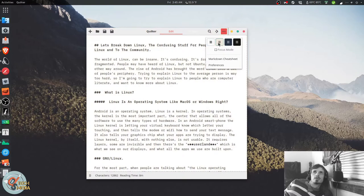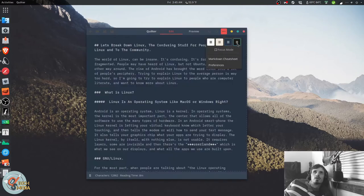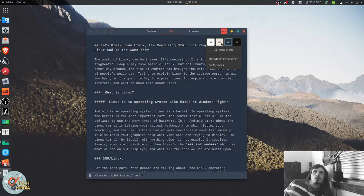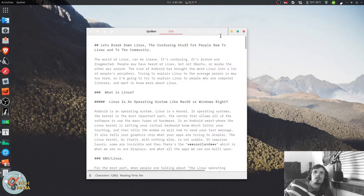As you can see, you can switch between the four pre-configured elementary OS themes. And it has a focus mode.